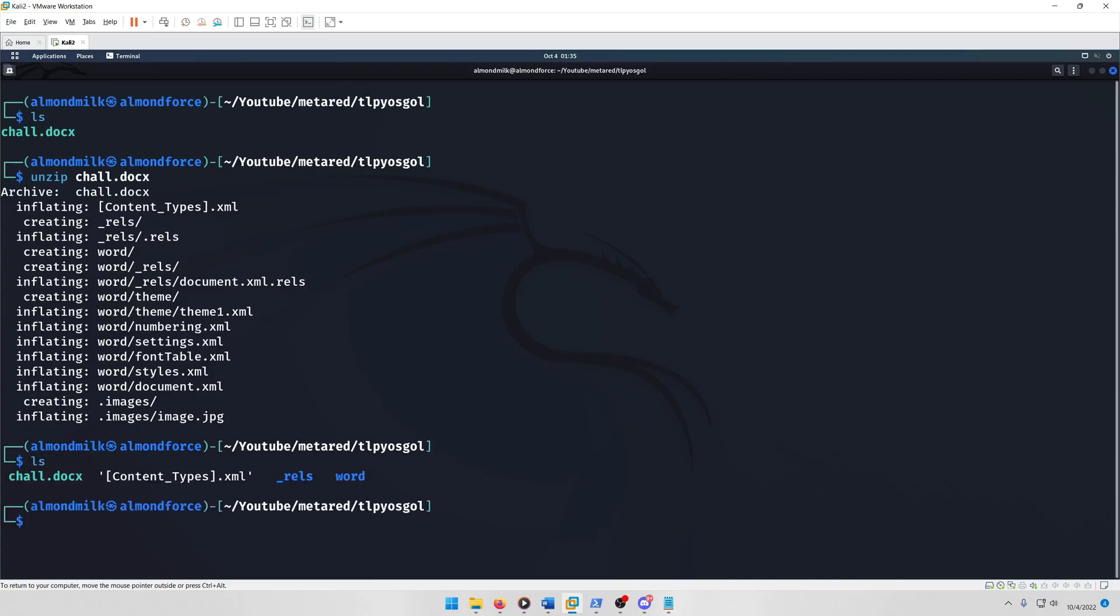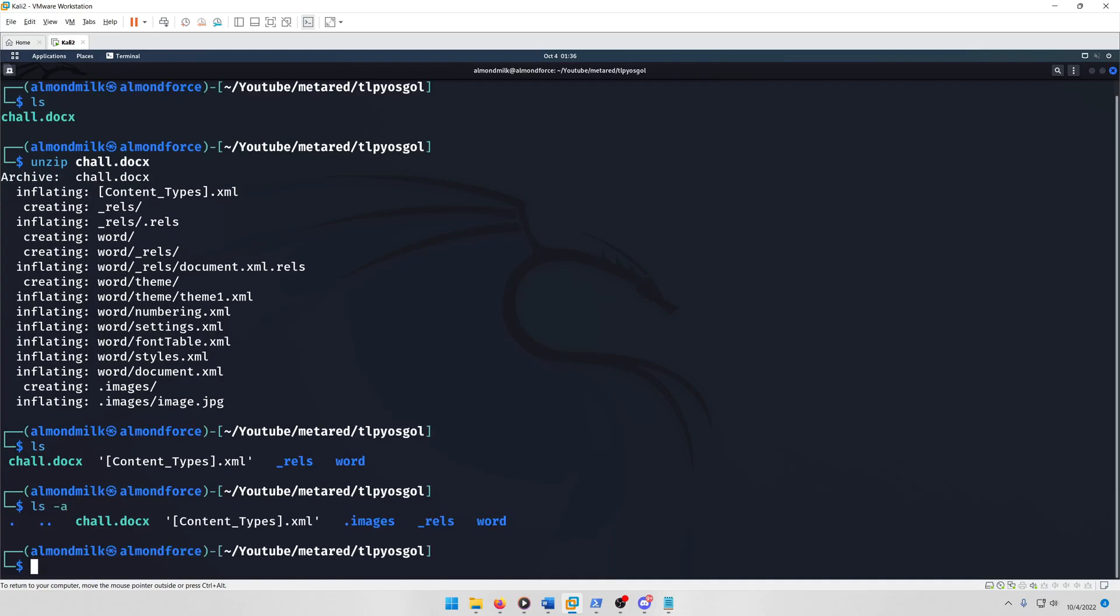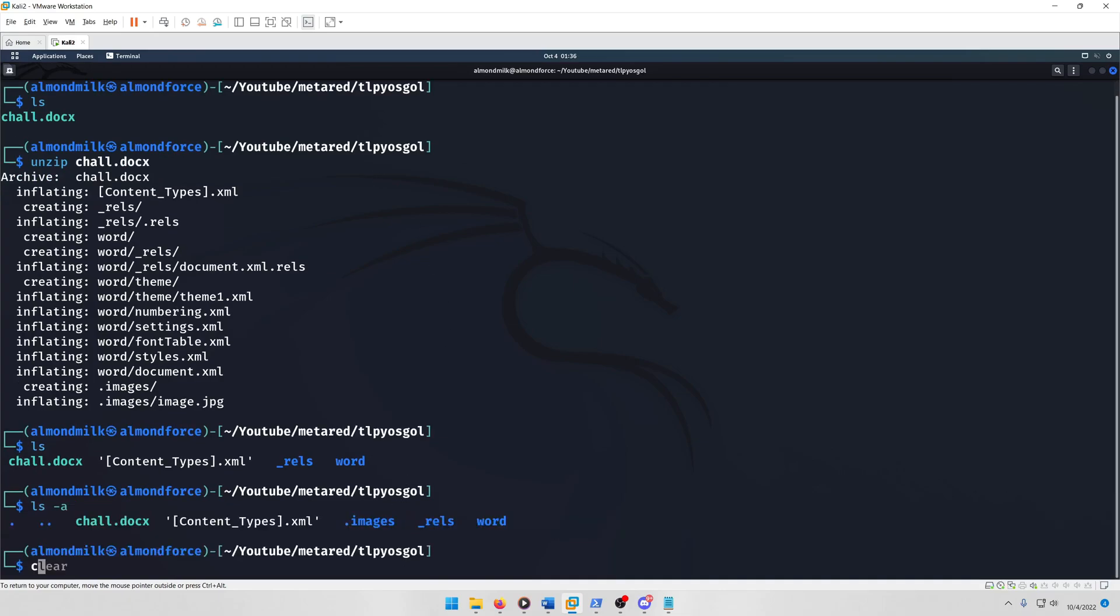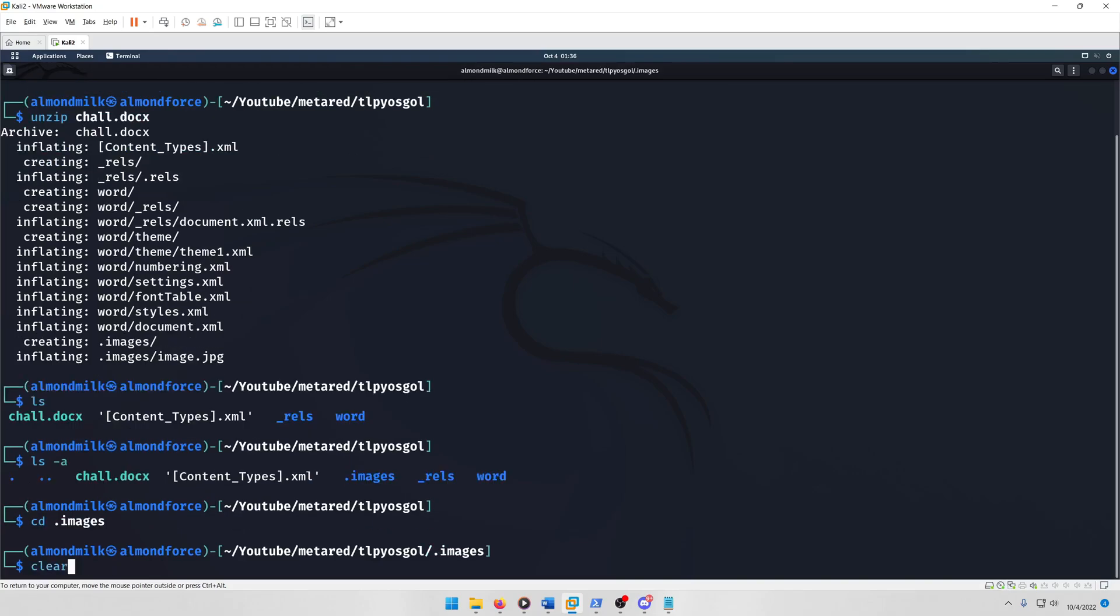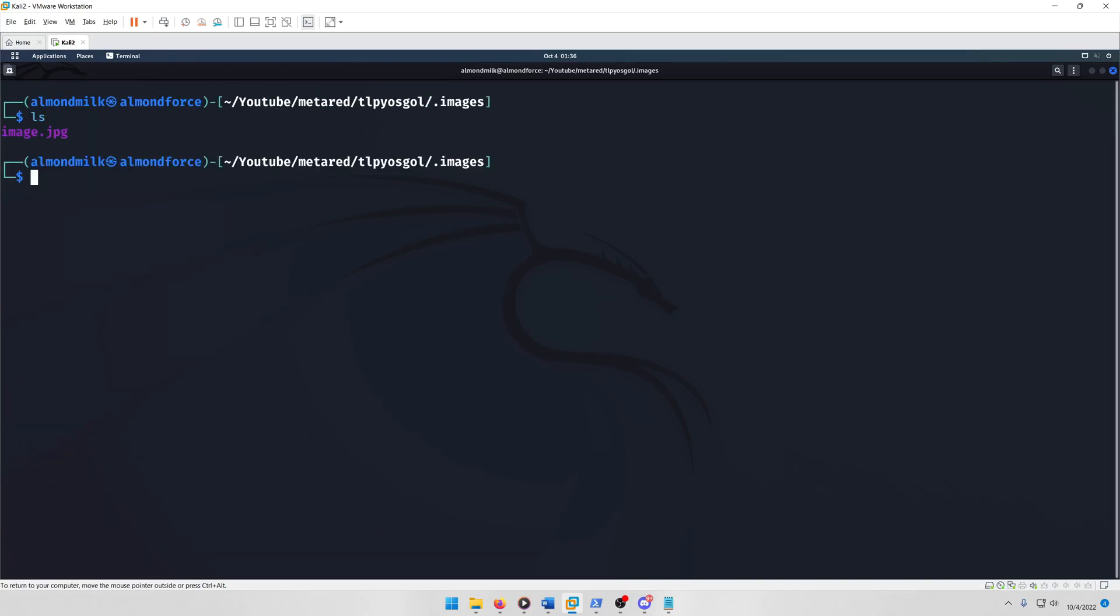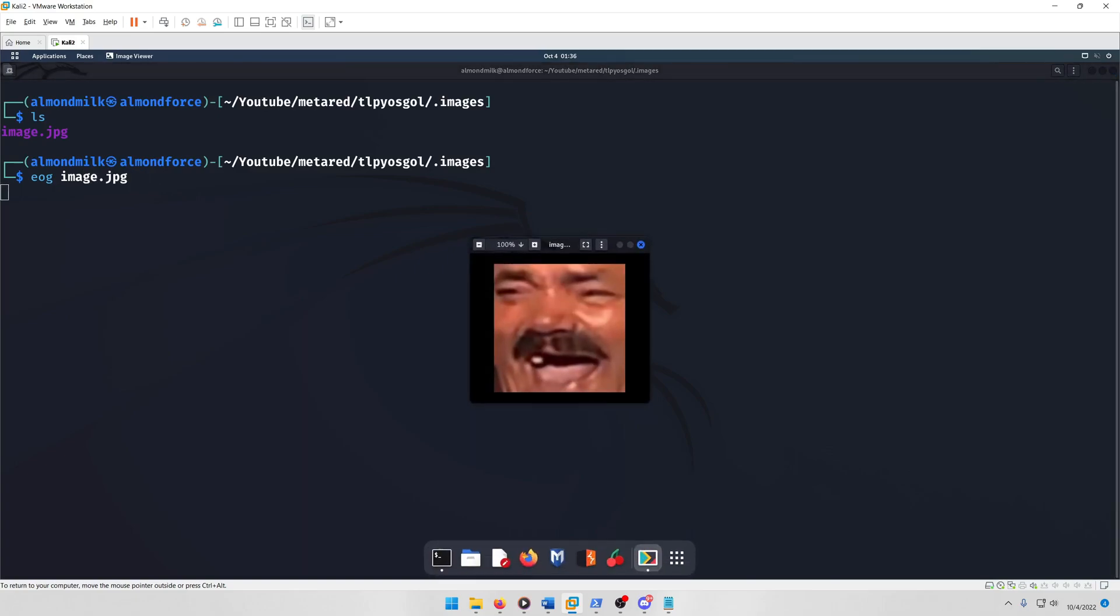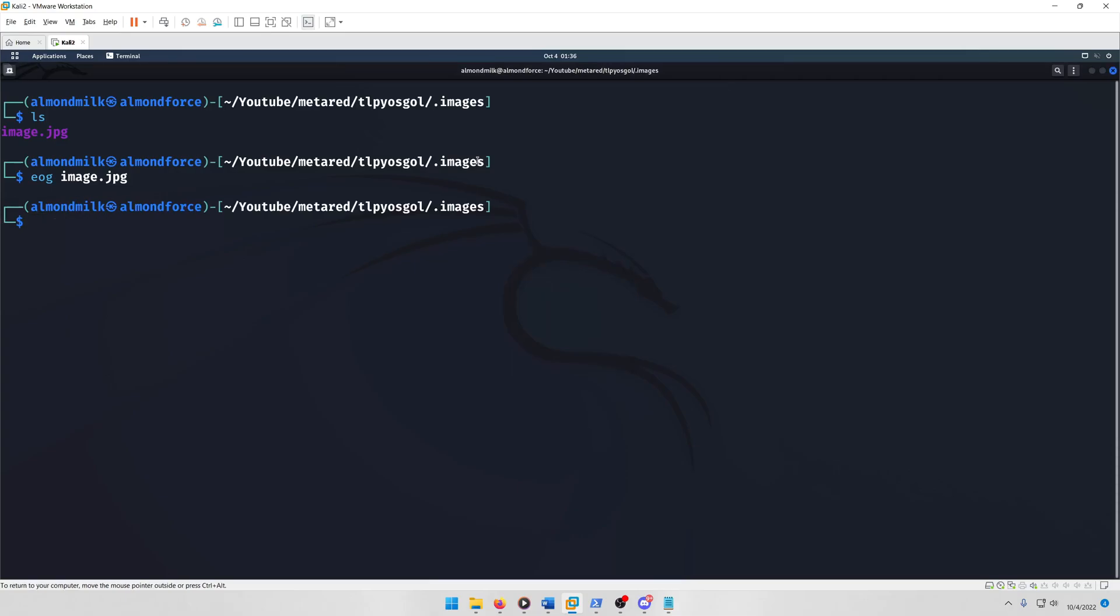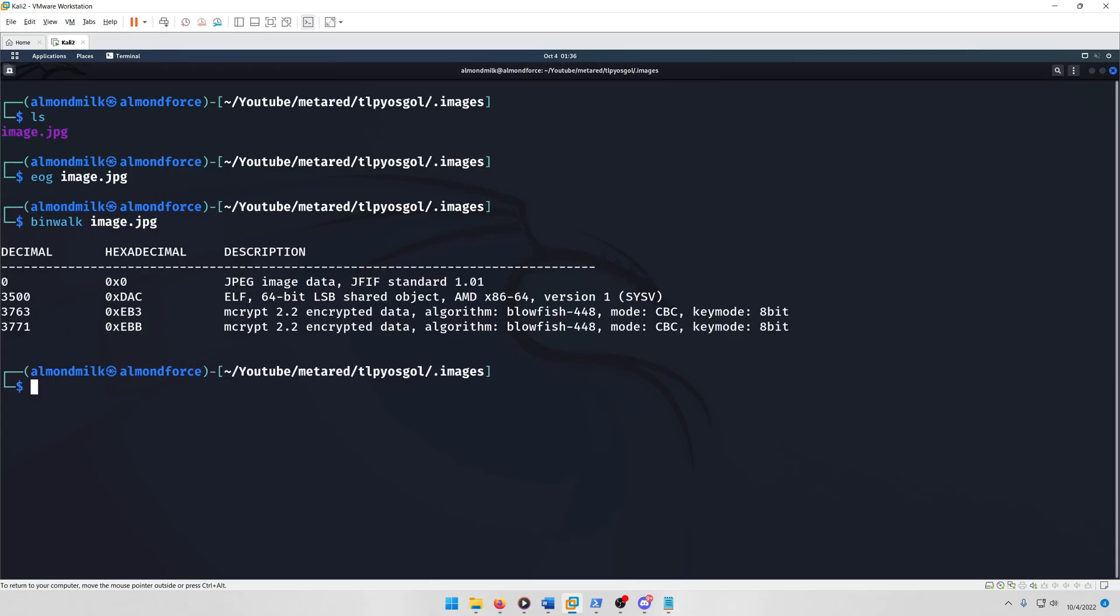And then if we do ls we see these here, but if we do ls -a we'll see that there's a hidden images directory. So let's go inside that. Now let's take a look at that image, the troll laughing face image kind of thing. And if we run binwalk on it, we'll see that there's an ELF file in there, so let's try extracting that ELF file.